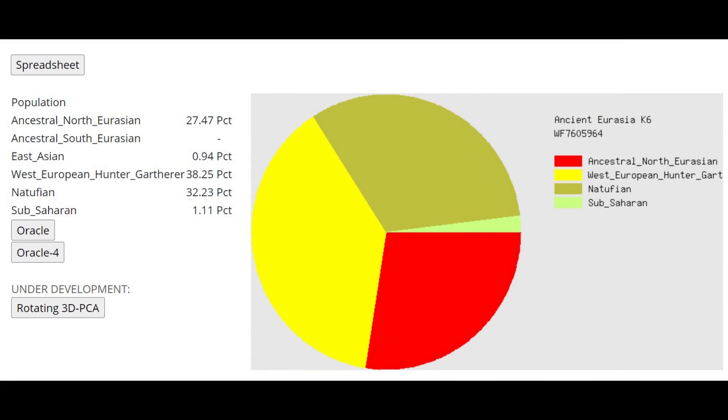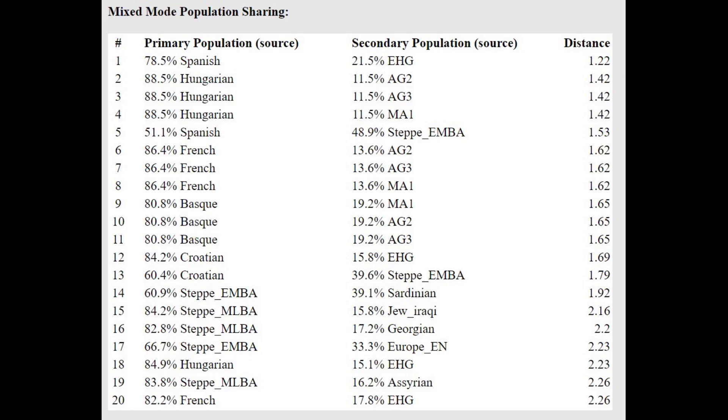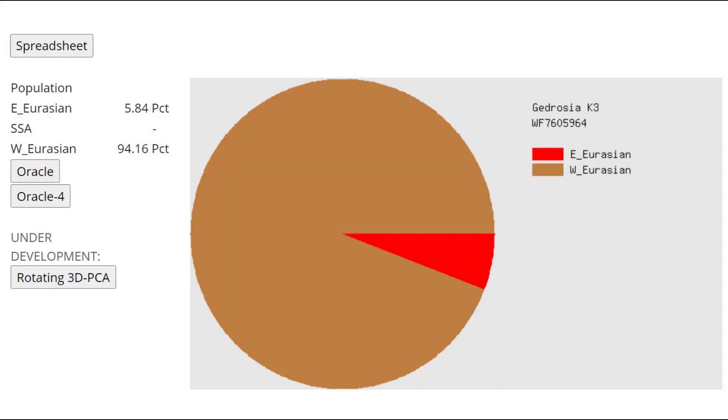This is what he scores with Ancient Eurasia K6. With the oracle here, actually getting modeled as a mixture of Spanish plus Eastern hunter-gatherer or Hungarians plus various ancient North Eurasians or Hungarians plus Eastern hunter-gatherers. So he's a little bit Eastern hunter-gatherer shifted relative to the Central and Southern Europeans. With Kidrosia K3, this is what he scores. You can see a very West Eurasian result, very modern result. However, there is a little bit of an affinity towards East Eurasians, and that is due to the East Eurasian admixture, Tianyuan admixture, in ancient North Eurasian which this individual does descend from.